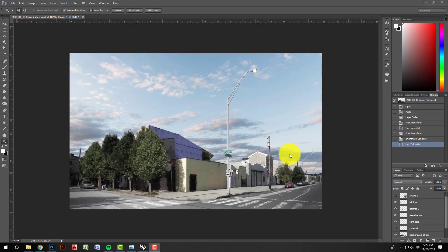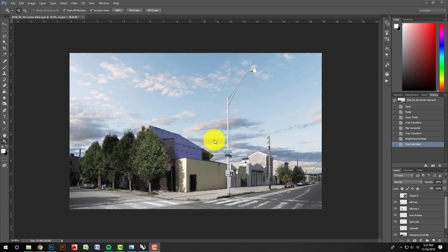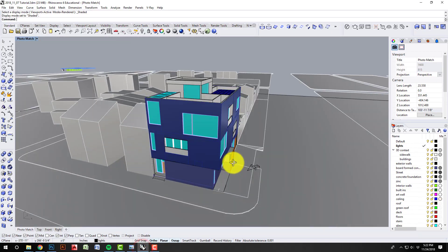Hello and welcome to this Rhino 6 tutorial on matching your model with a photo. So what we're going to do today is something that's very common in producing renderings: you want to take what you have modeled in Rhino.